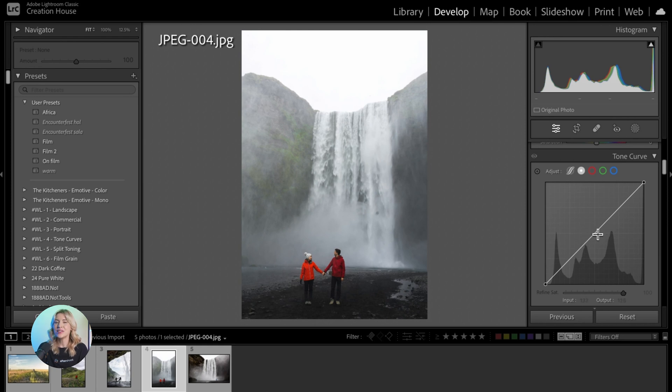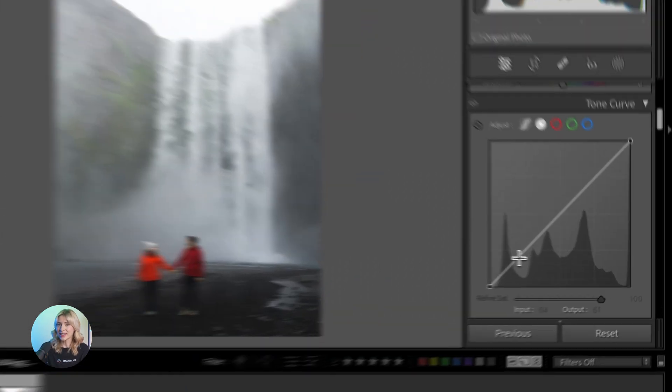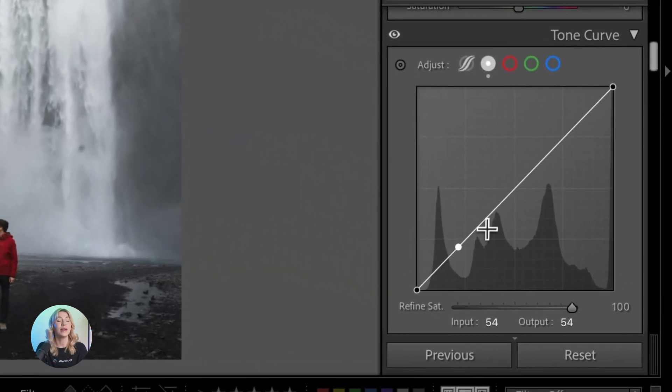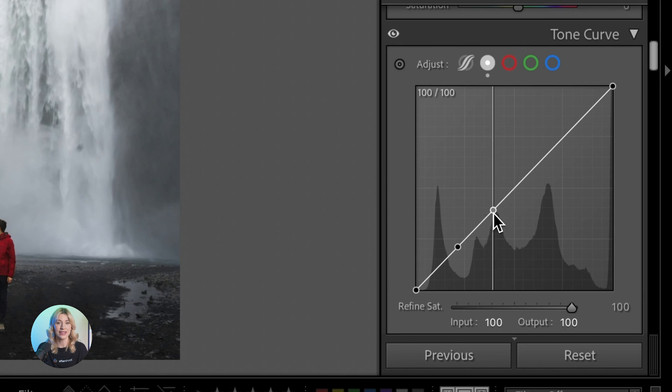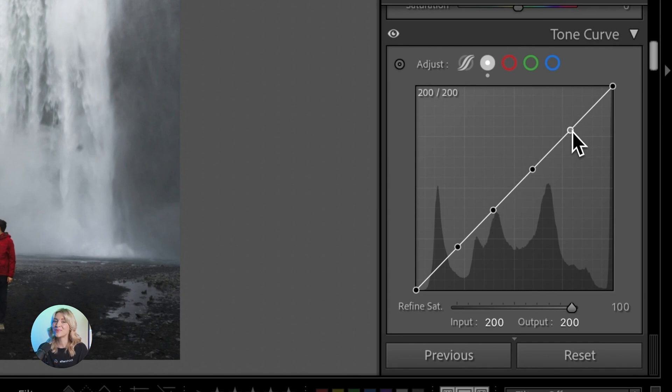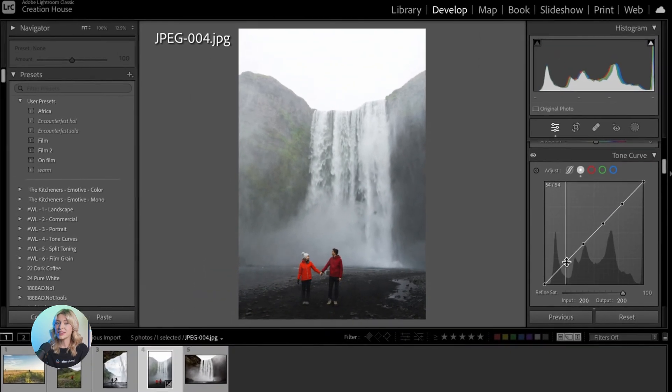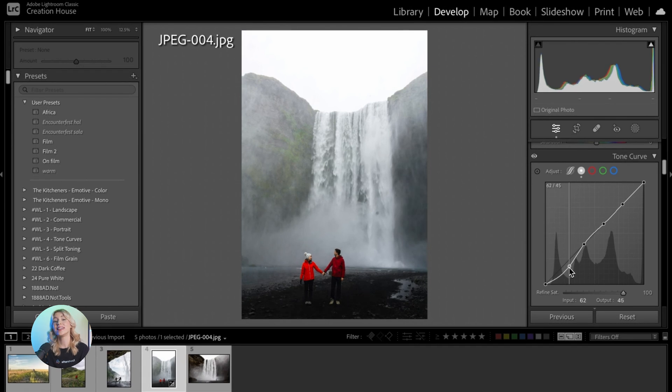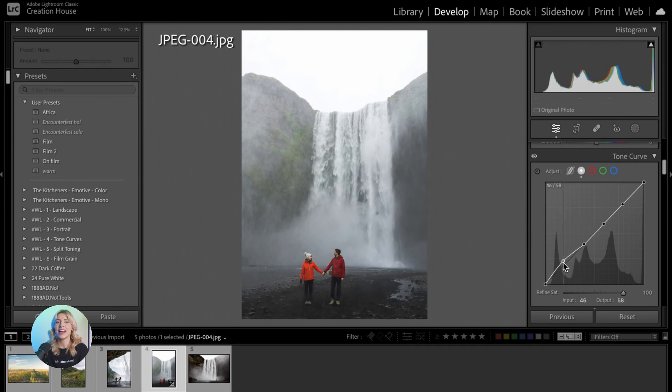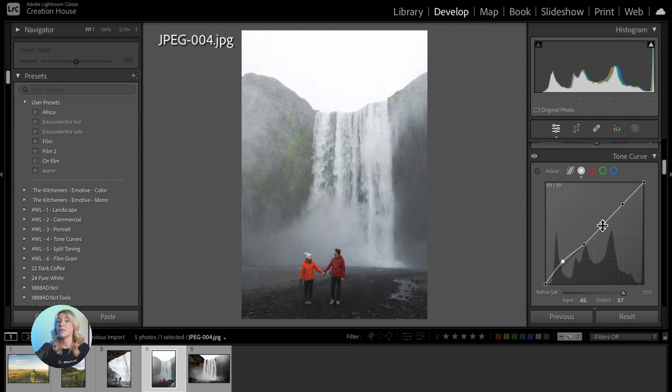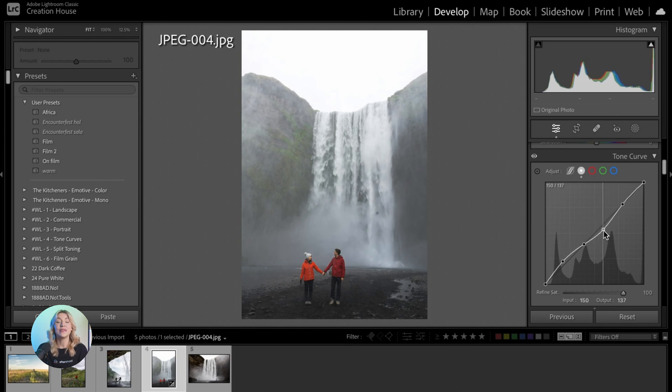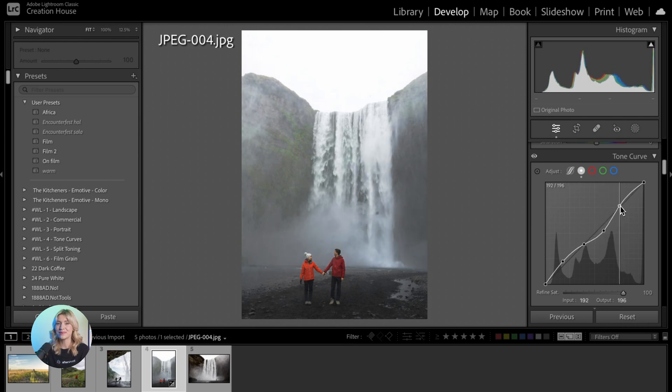Click on the Tone Curve to add control points. You can add up to 4 points: shadows, darks, lights, and highlights. Drag the shadows point downwards to darken shadows or upwards to lighten them. Adjust the darks and lights points to fine-tune the midtones of your image. Use the highlights point to adjust the brightness of highlights.